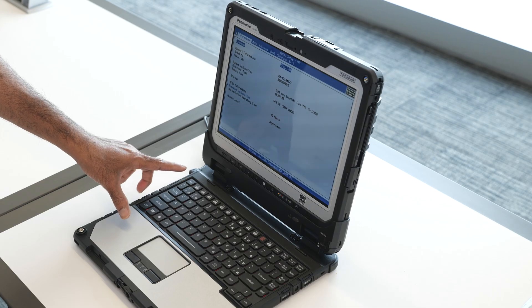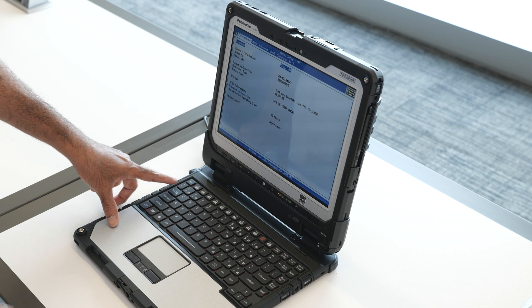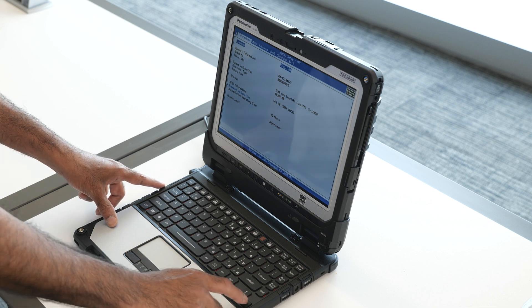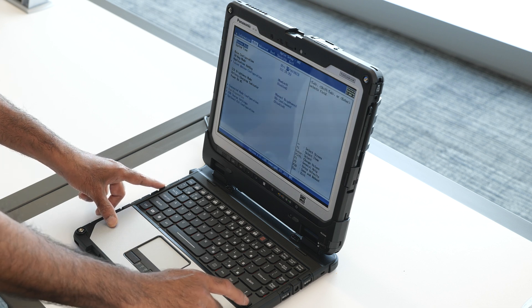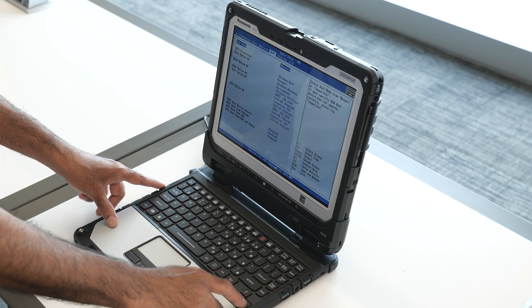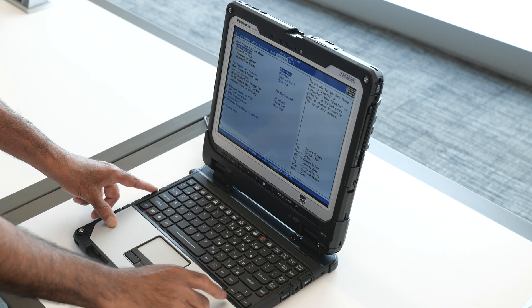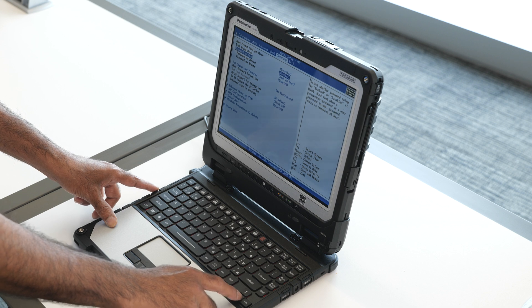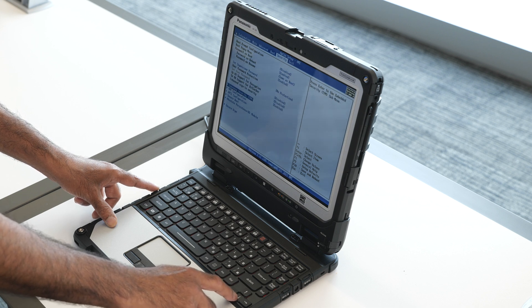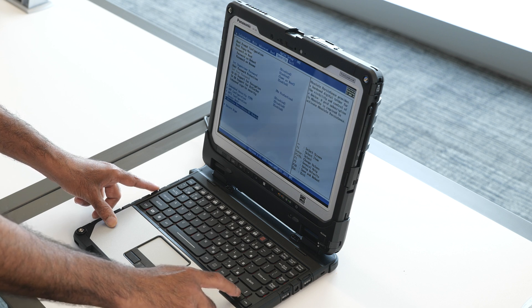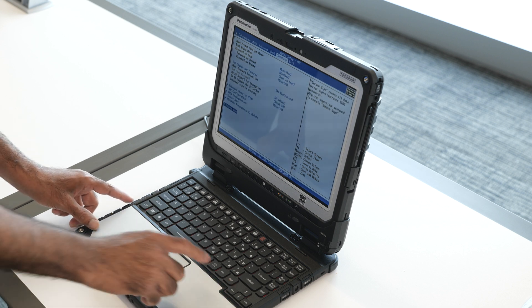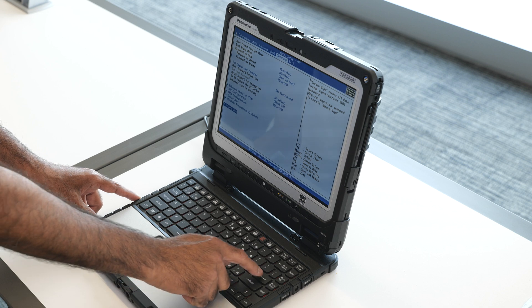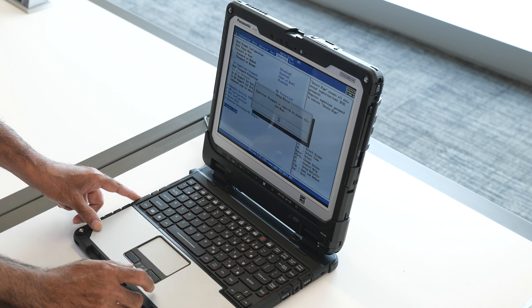Once on the BIOS menu, use the arrow key to go to the security tab. Under the security tab, use the down arrow key to come to the secure wipe feature. Select the secure wipe and press enter.